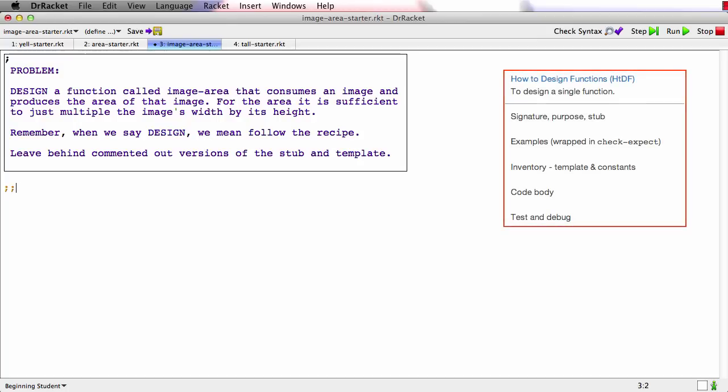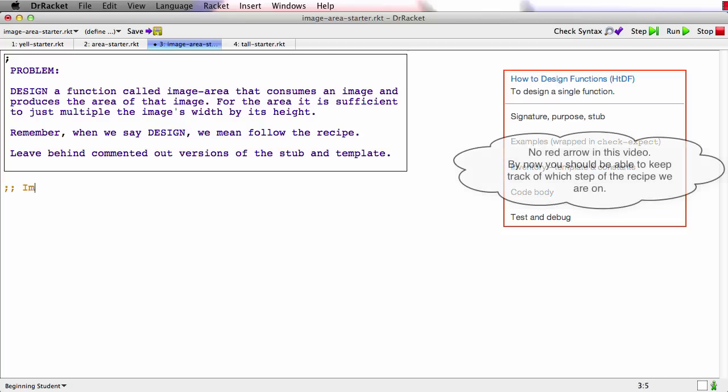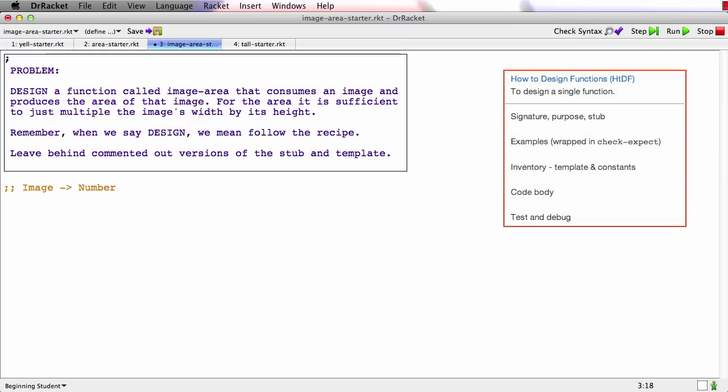So let's see, this function consumes an image and it produces the area of the image. Now you might think this should be number and that's actually going to turn out not to be right. But I'm going to go ahead and pretend that I put number for now because one of the things I want to show is that sometimes you realize part way through the process that a piece of what you did before isn't right. So I'm just going to put number for now.